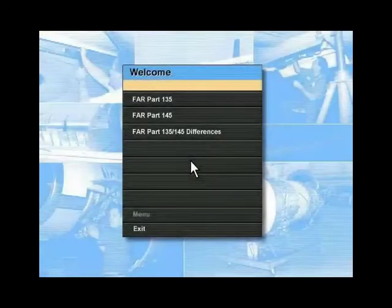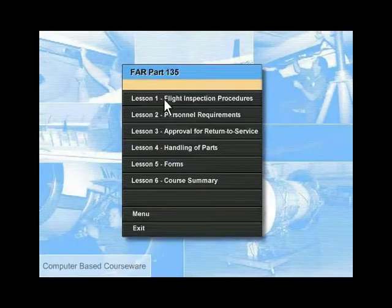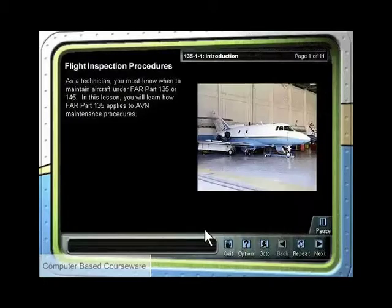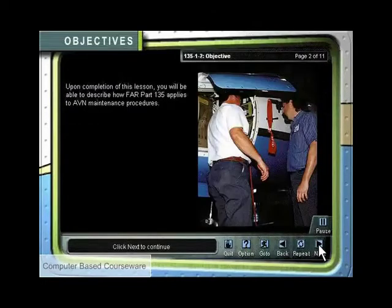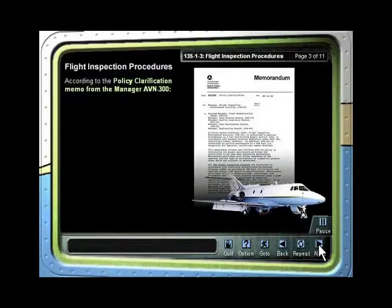In 2003, the FAA determined that the course content required updating and would be more effective if delivered in a native web-based environment. C-Squared was again contracted to update the course according to revised technical orders and to convert the course from AuthorWare to HTML.